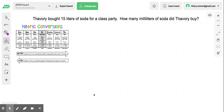Hi boys and girls, this is an example of a metric liquid volume conversion. We'll again use this metric conversion chart, but we will have a different problem related to liquid volume, which is how much space a liquid takes up in an object.